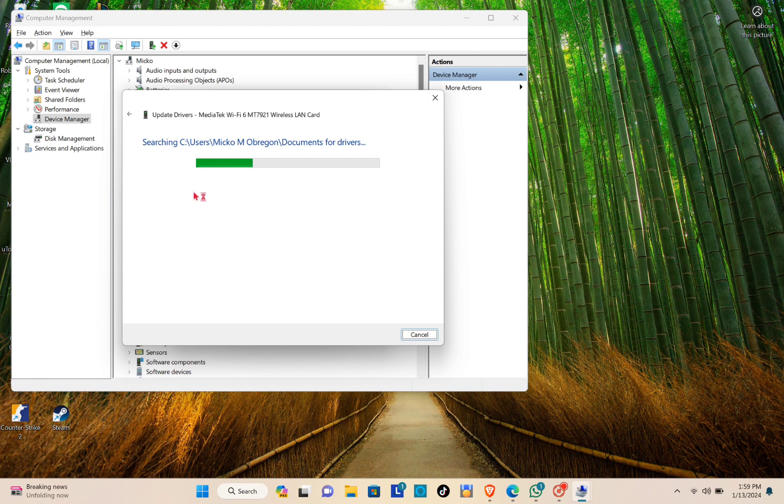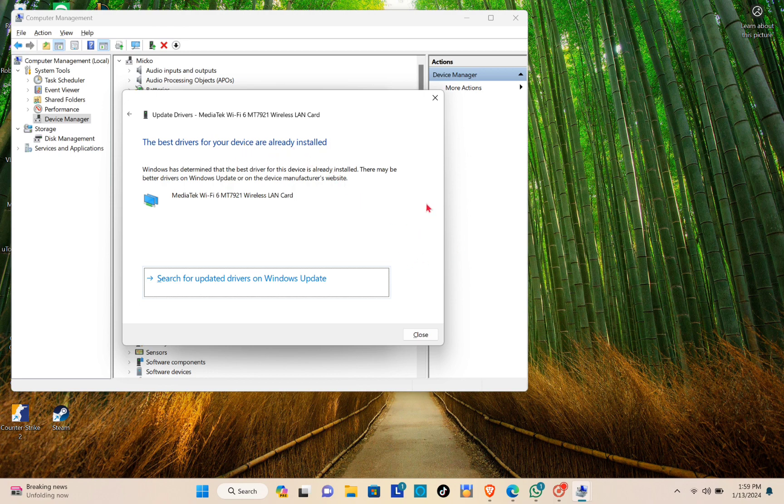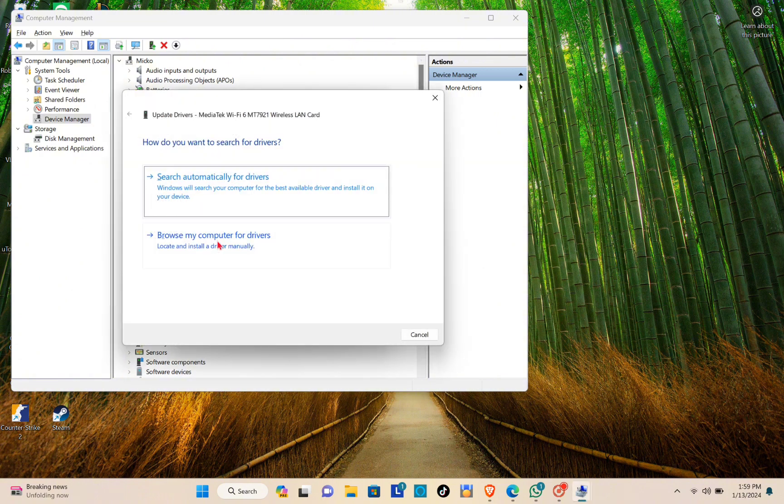Just wait for a few seconds. As you can see, the best drivers for your device are already installed, so I don't have to look for another. Close it.